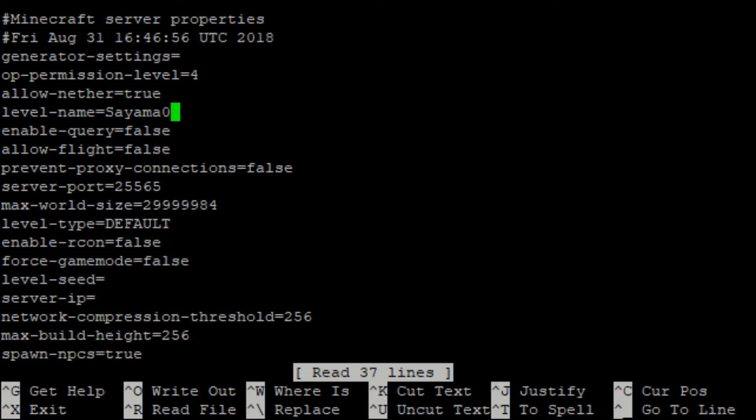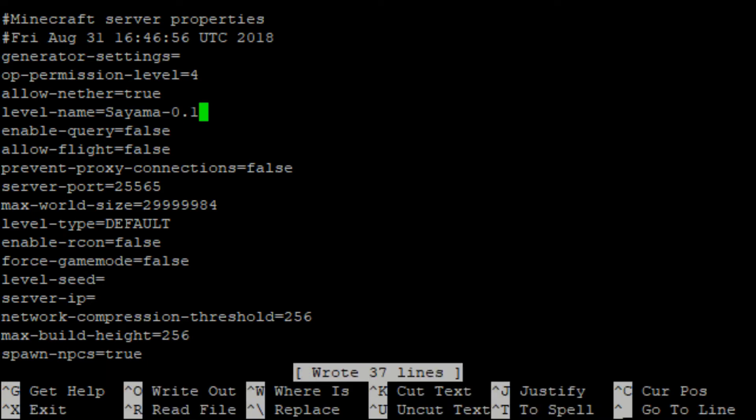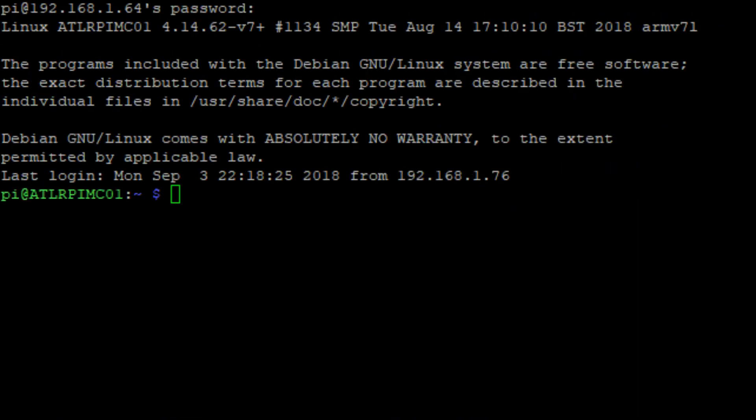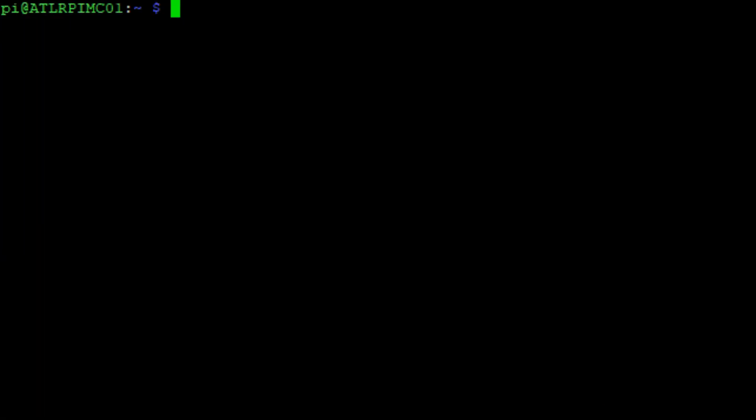Save this change by hitting ctrl and o and then exit with ctrl and x. Hop back into your screen session with screen -r minecraft. Type stop and hit enter to stop the server safely. Now reboot your pi by running sudo reboot now.